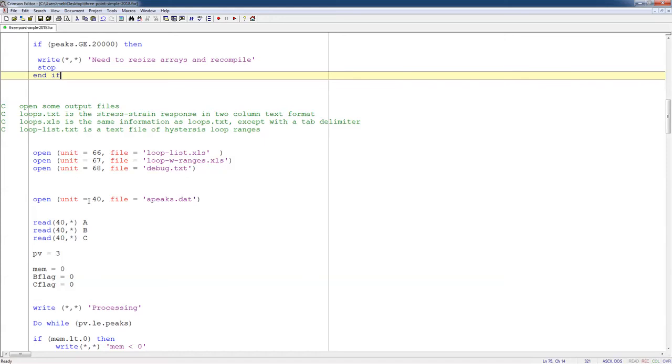So I go and I open my file, and I read my first three points, A, B, and C. And my number of currently read peak and valley points is 3. I initialize my memory equal to 0, and I set these two flags equal to 0.